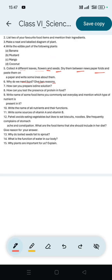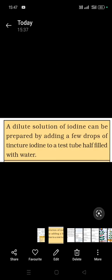Question number 7: How can you prepare iodine solution? Iodine solution can be prepared by adding a few drops of tincture iodine to a test tube half filled with water.